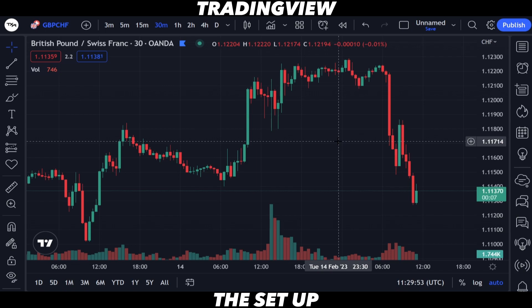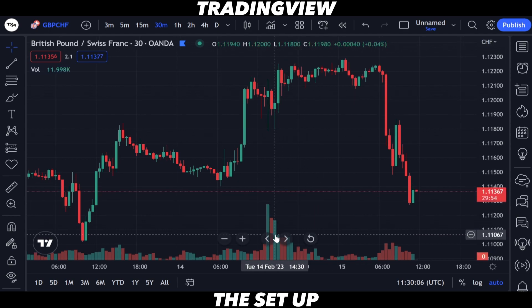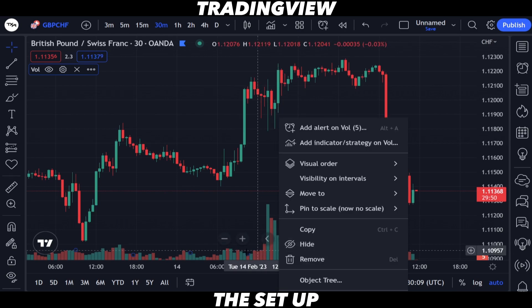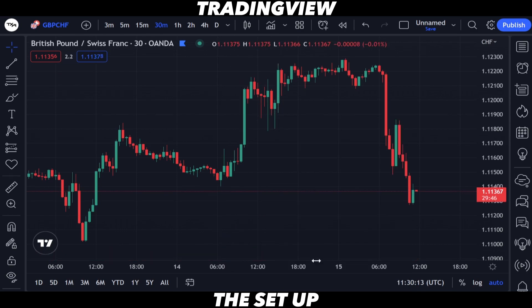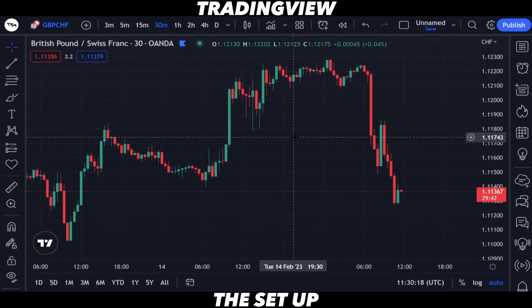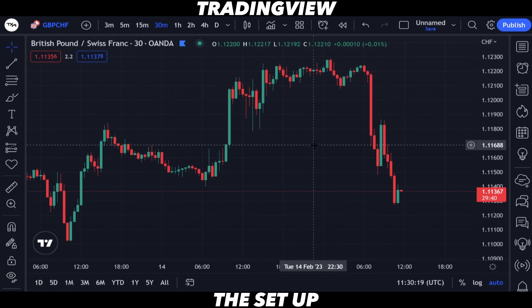In this video I'm going to quickly show you how to set up your TradingView. Once you've opened an account and signed in, your chart is going to look something like this. The first thing we do is right-click on the volume bars and remove that volume indicator — we don't need it.